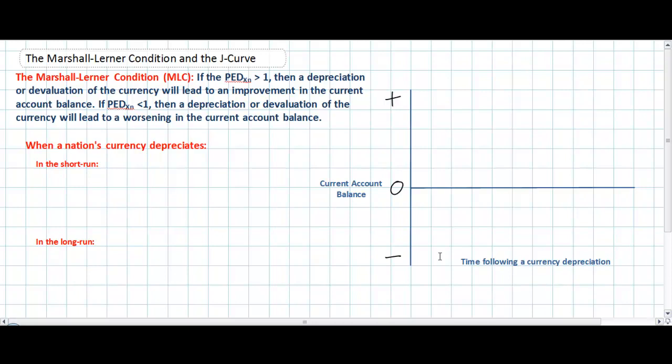In this lesson we're going to talk about a theory known as the J-curve. This applies to the effect that a depreciation of a nation's currency will have on that nation's current account balance in its balance of payments over the period of time following the currency's depreciation.